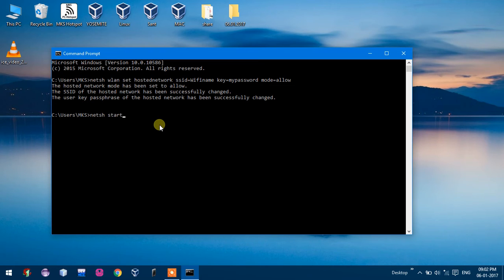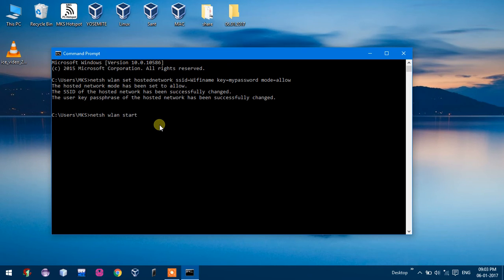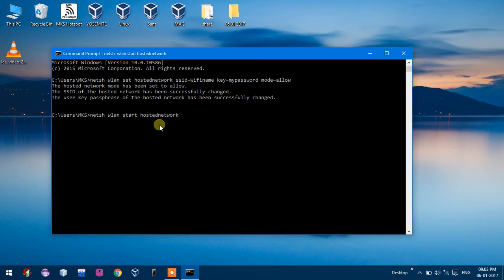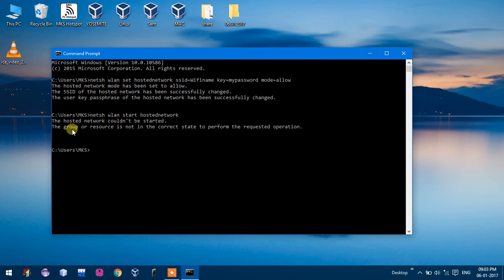So netsh wlan start hostednetwork. So now the network is starting. Here's an error: the hosted network couldn't be started, the group or resource is not in the correct state.